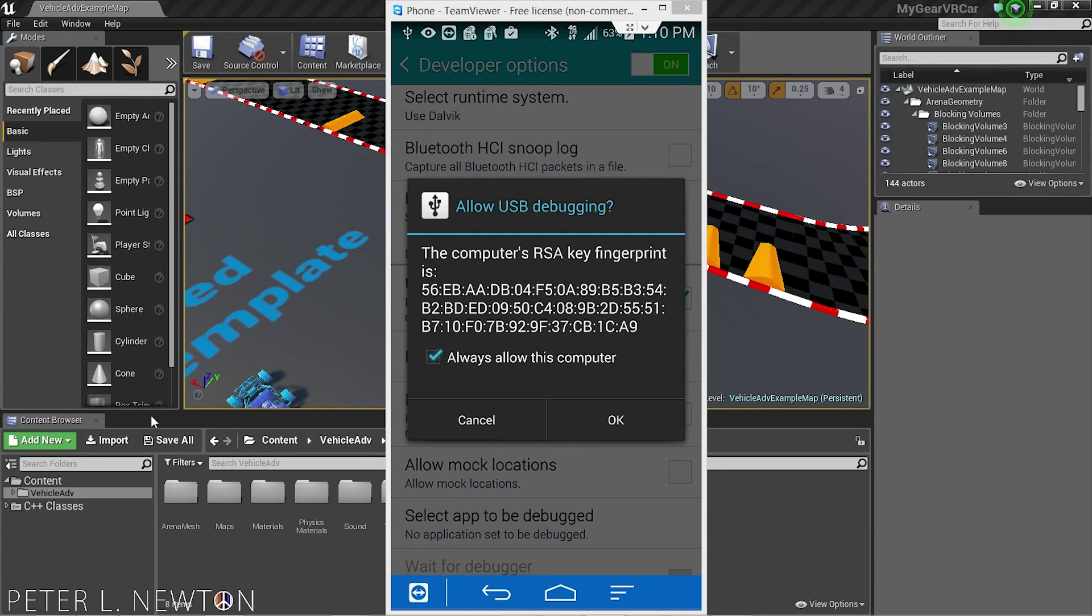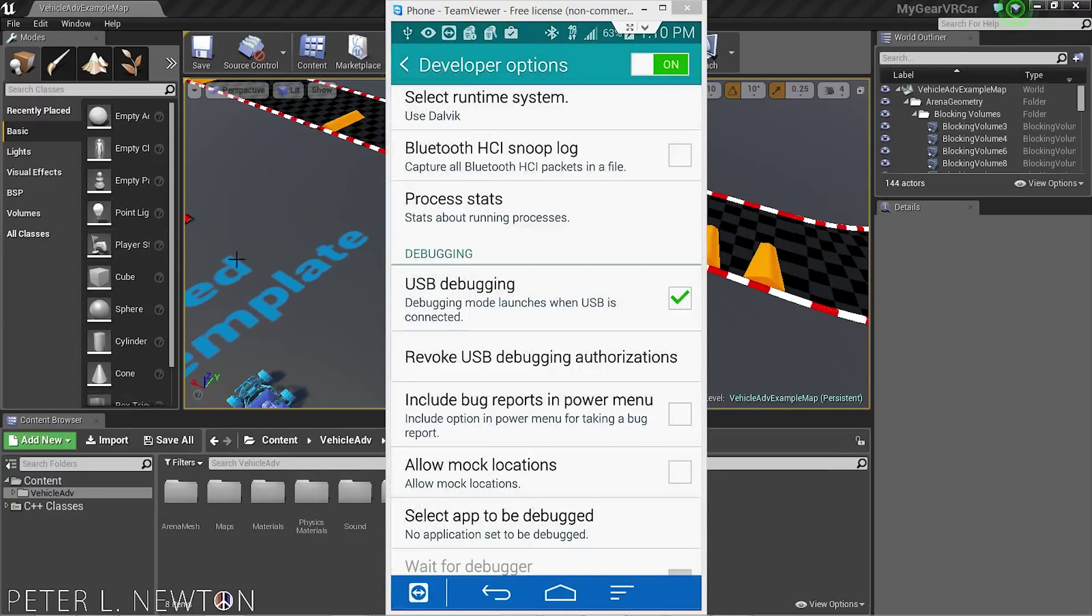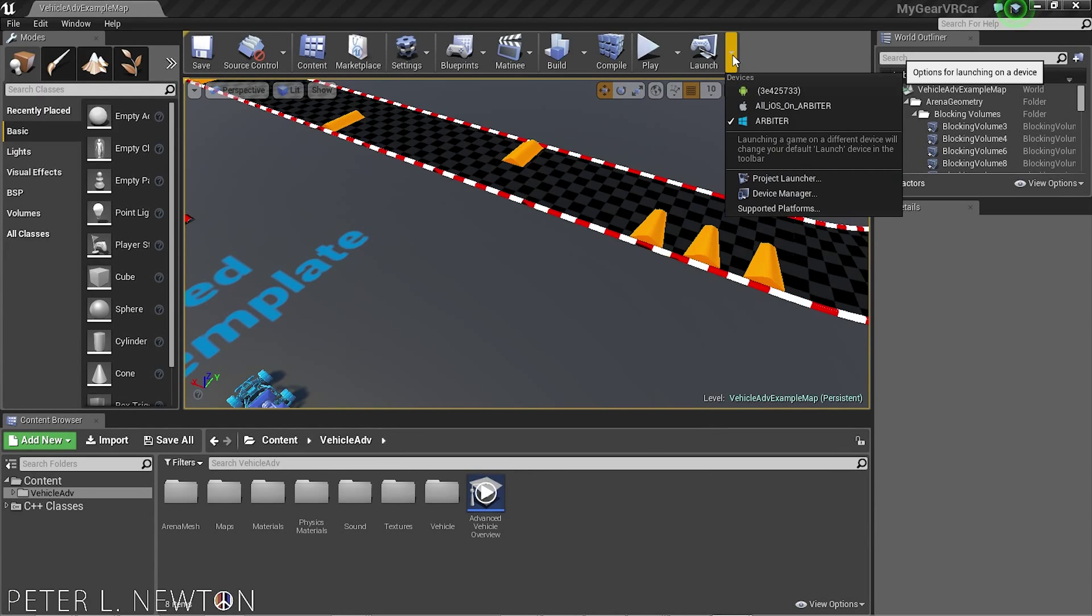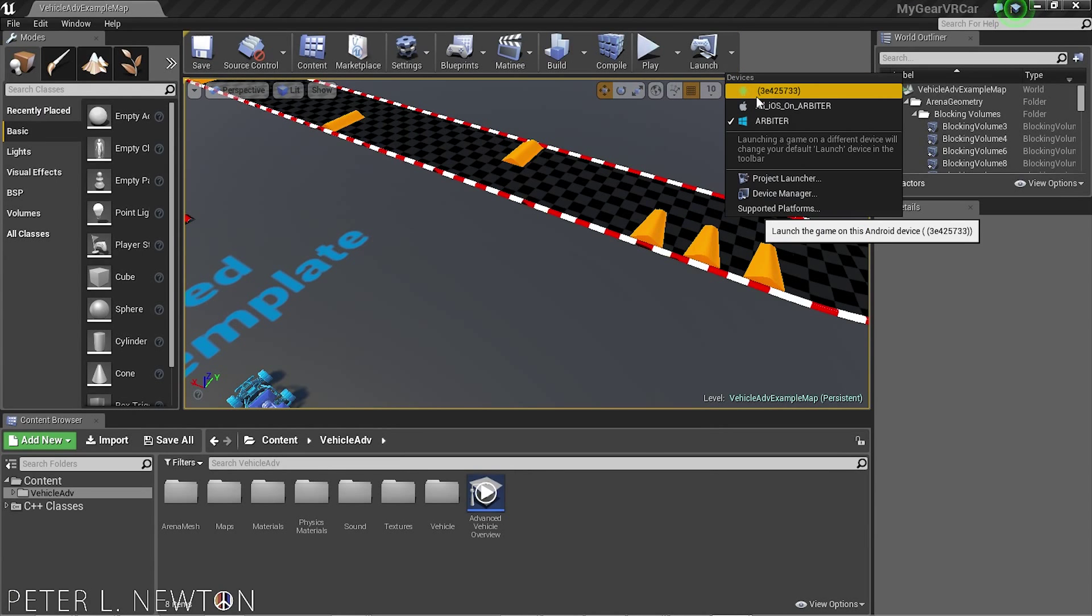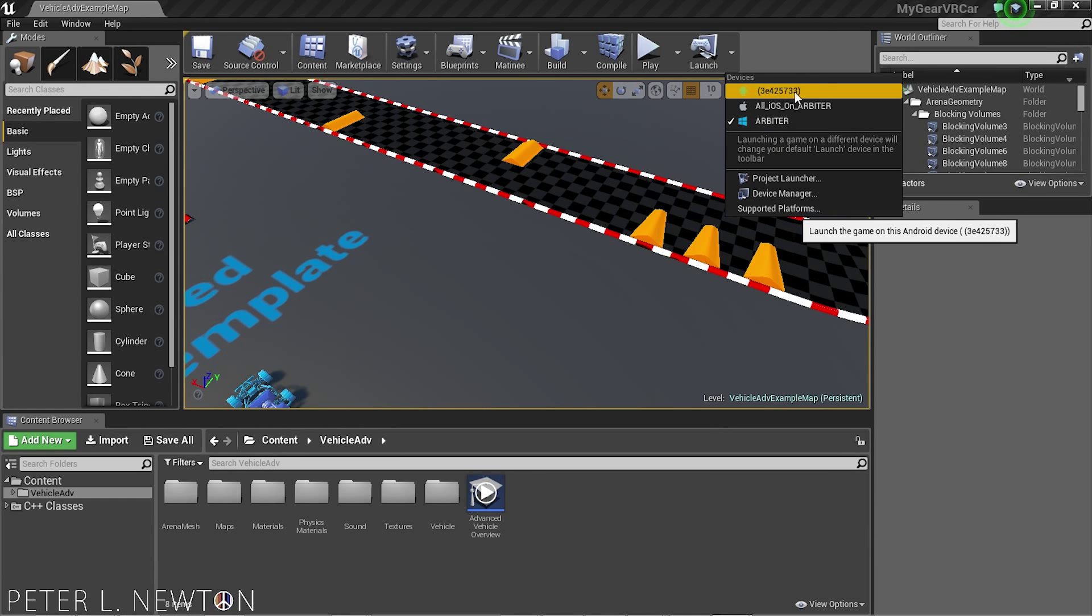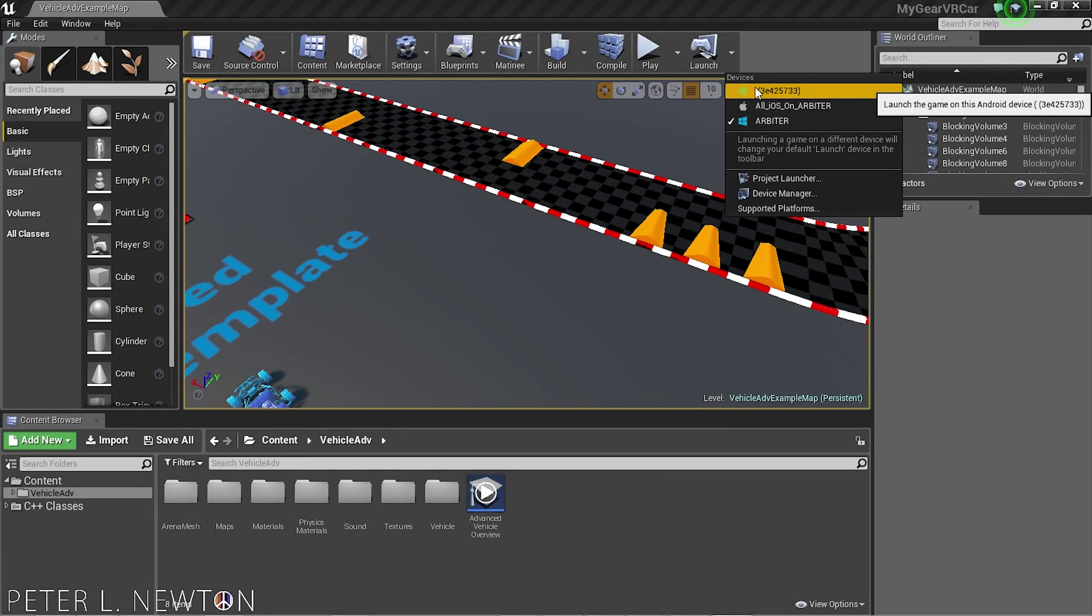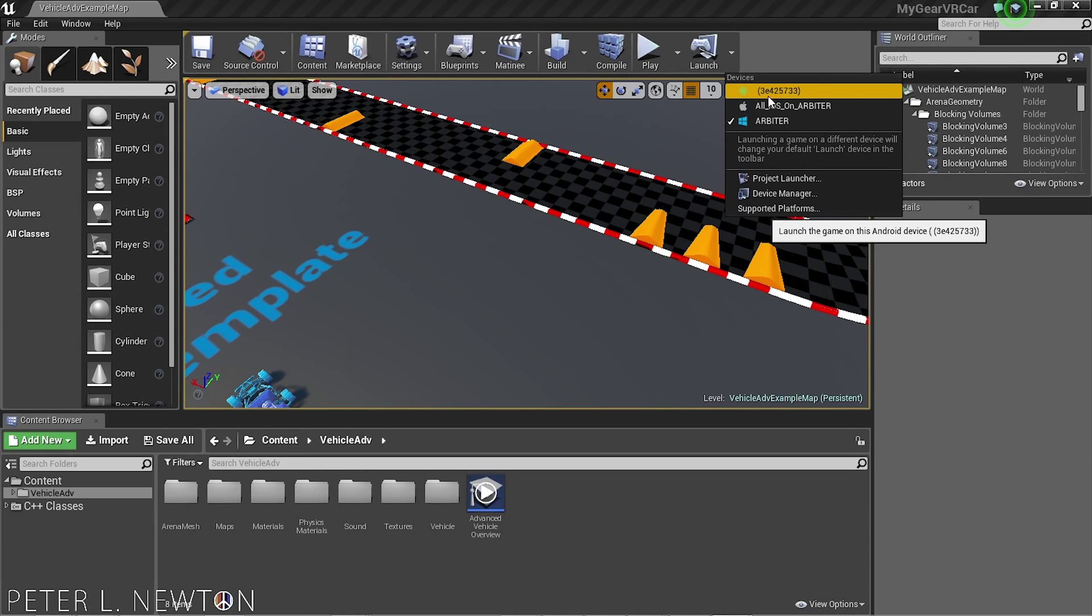That's just ADB contacting your device requesting permission. If you look in Unreal, you should see your device right here. You don't always have to hit Allow, but if you're going to keep iterating to your device, you want to Always Allow it.